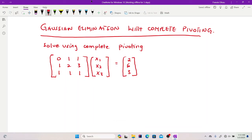Hi there, welcome back to this section of my YouTube channel tutorial. In this video, I'm going to take you through Gaussian elimination with complete pivoting. In our previous videos, we dealt with partial pivoting as well as the naive method.